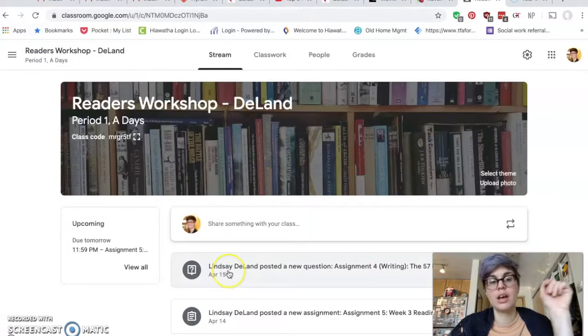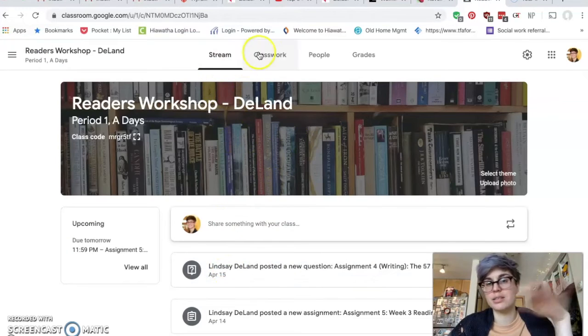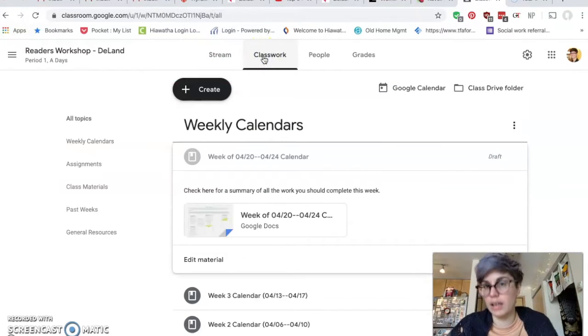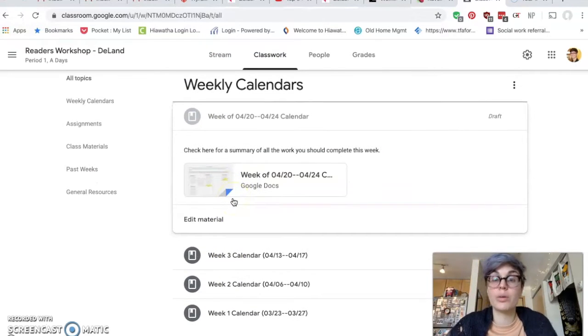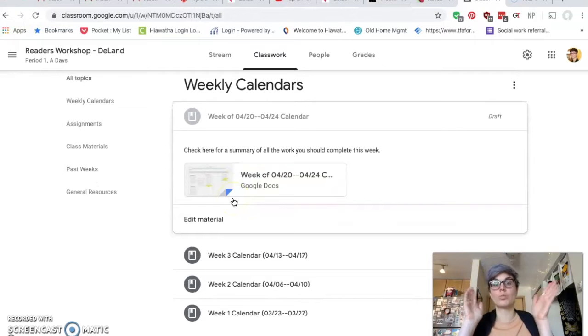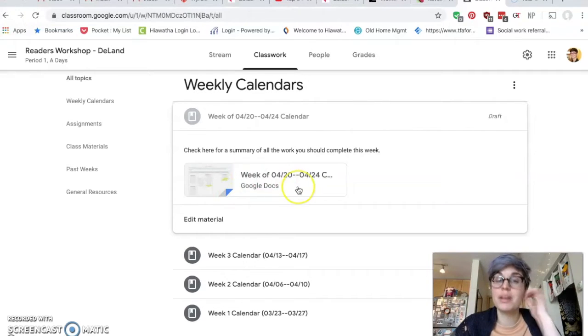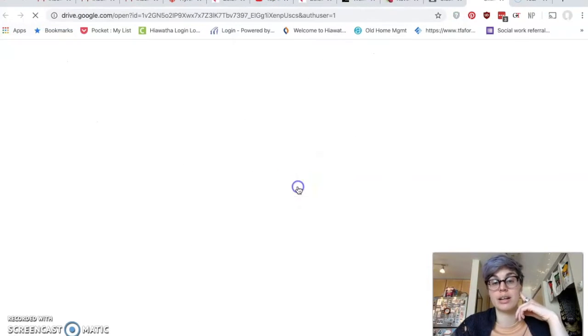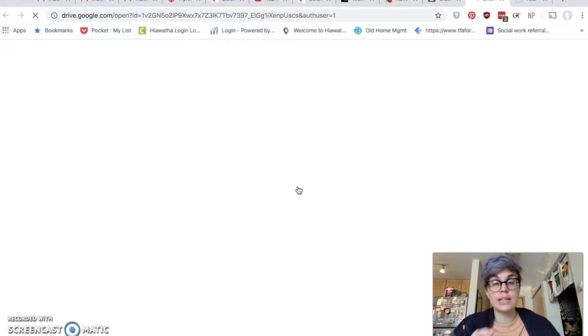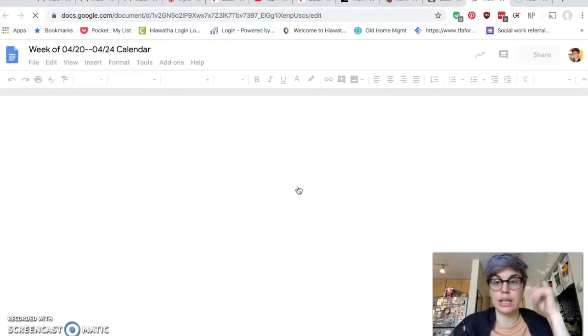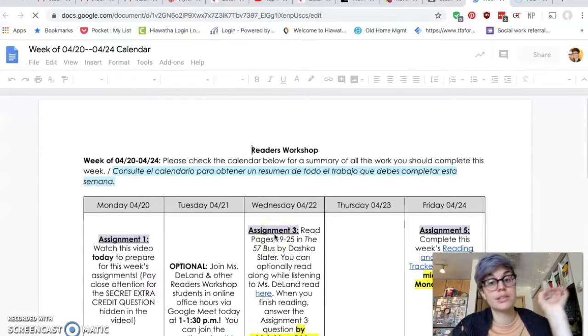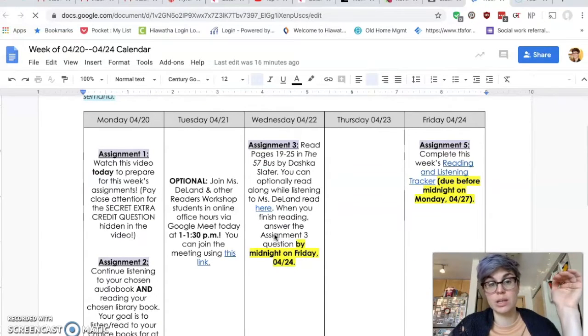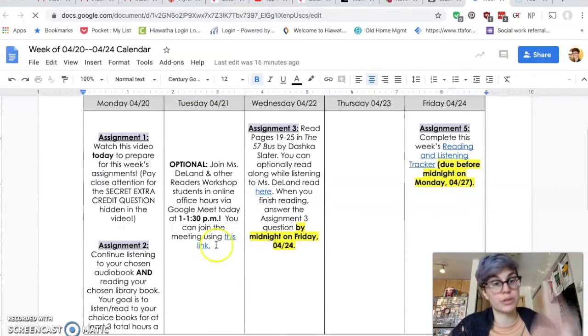Start with your class. So remember, stream is not where we start. We start at classwork. And in classwork, there is this category called weekly calendars. All your teachers should have that. It's the week at a glance, and that's going to be the most helpful place for you to start. It tells you where to begin, it tells you due dates, it tells you where you can get directions and other materials you need. So if you look at ours, this is the exact same as last week as far as what you have to do.